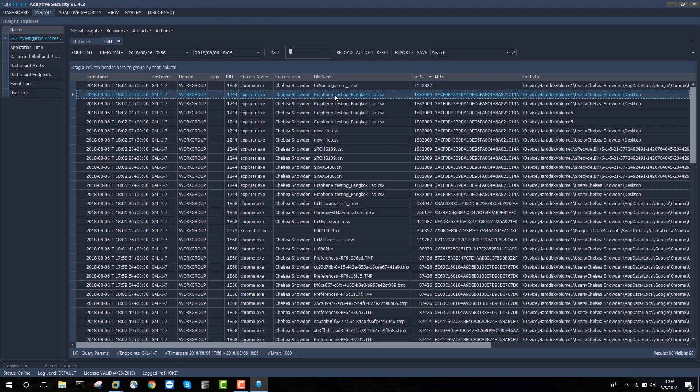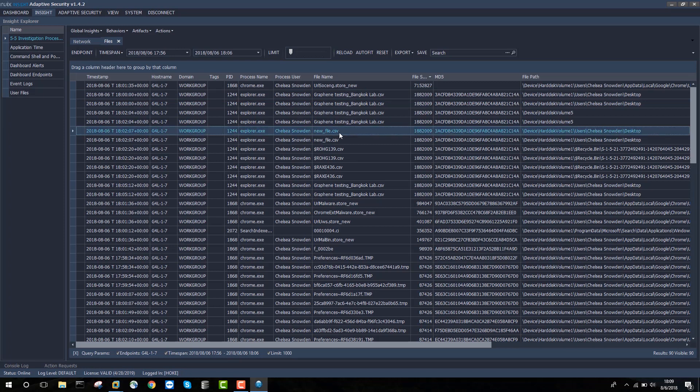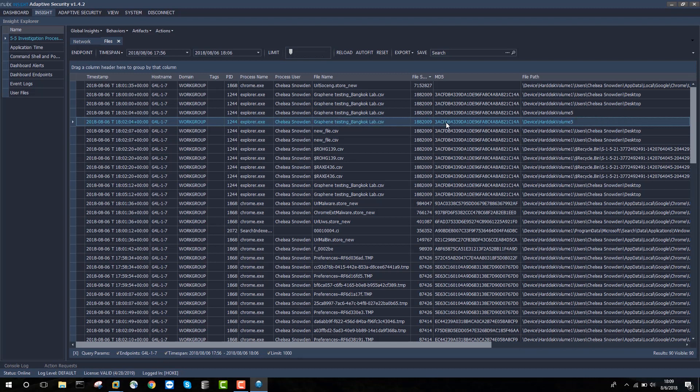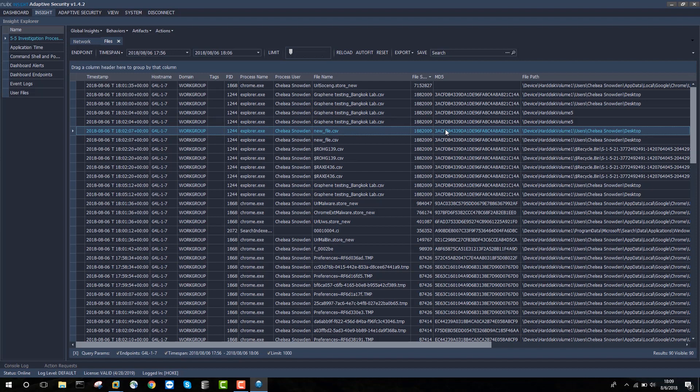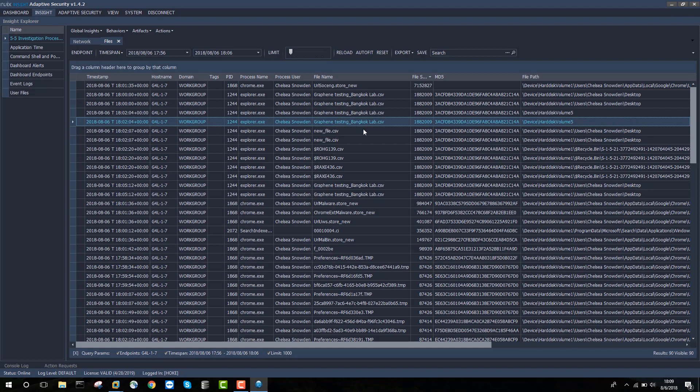What I can quickly see is a file name called graphene testing Bangkok lab, which looks like it might be interesting. There's also new file CSV. And I can see here that the MD5s of these two files actually match, which is very helpful in determining that there was a name change between graphene testing and new file CSV.